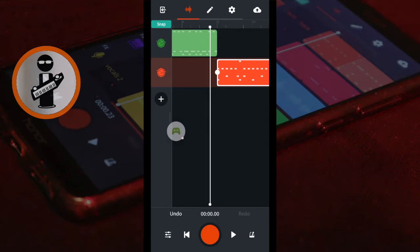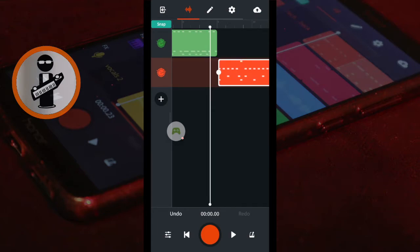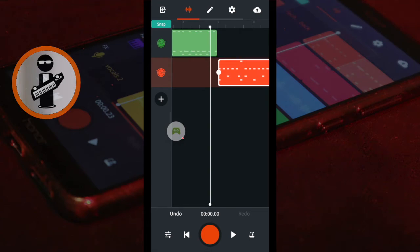You can either leave the second iBand drum beat on the second drum track, or you can place your finger on the second iBand drum beat and drag it to the first drum track.